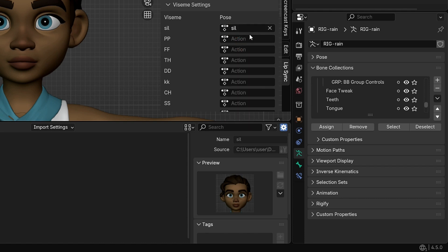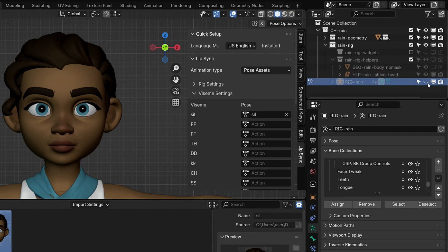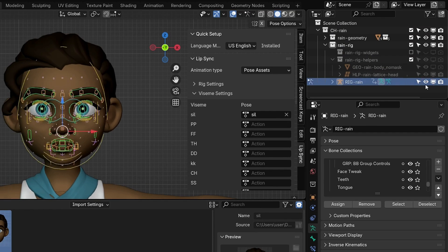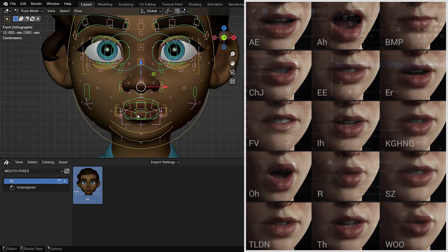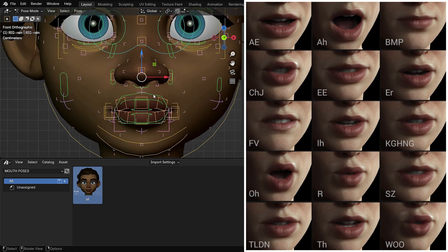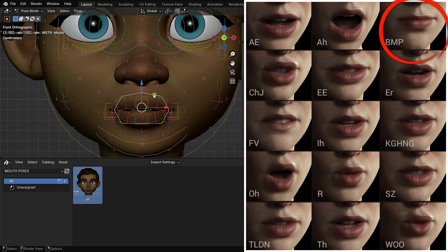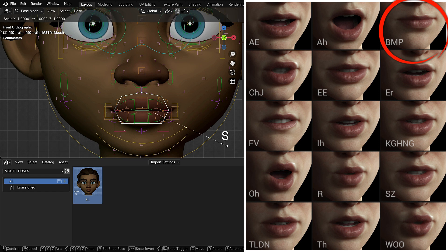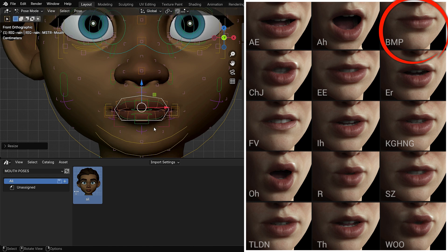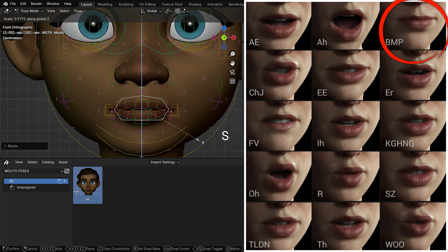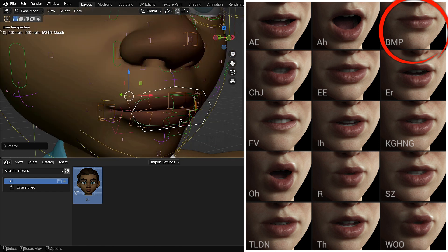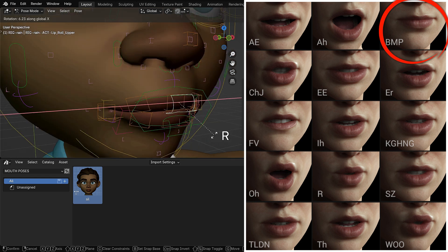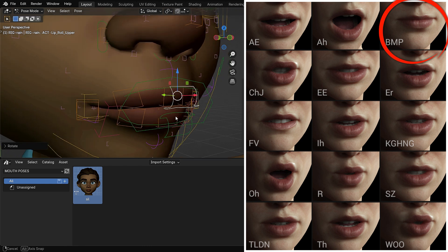Now, let's create a Pose Asset for the P sound and assign it to the corresponding viseme. First, go to the Outliner and make the rig visible again by clicking the eye icon. Look at your reference image to guide the pose. For the P viseme, the lips should be completely closed, pressed tightly together. To create this, select the Green Mouth Master Control. Press S, then Z to scale it along the Z axis, pushing the lips together. Then, rotate the upper and lower lip roll bones slightly inward along the X axis to give the lips a natural folded look.